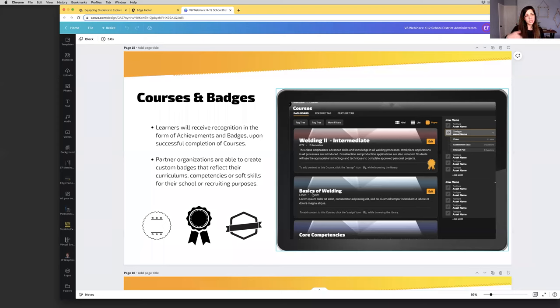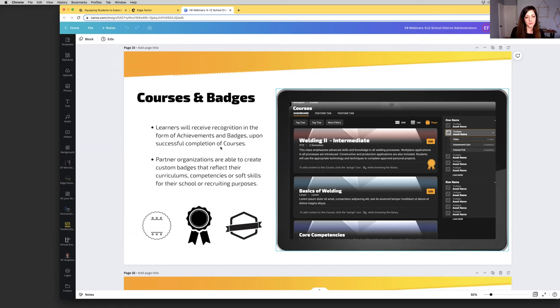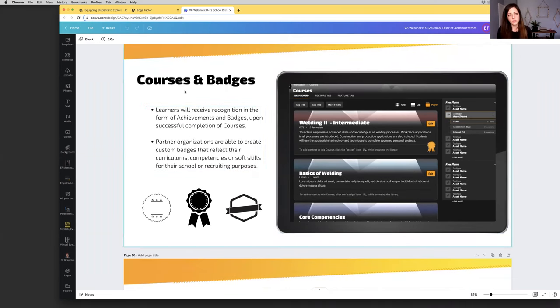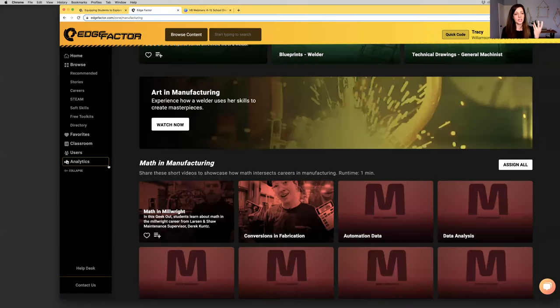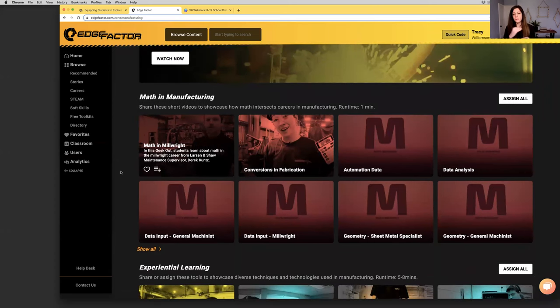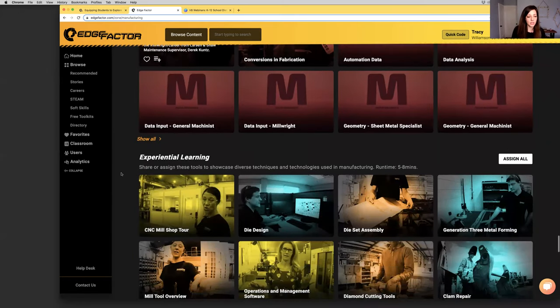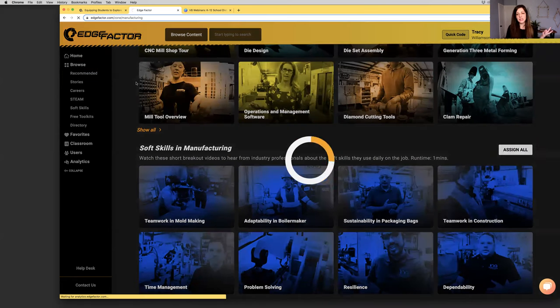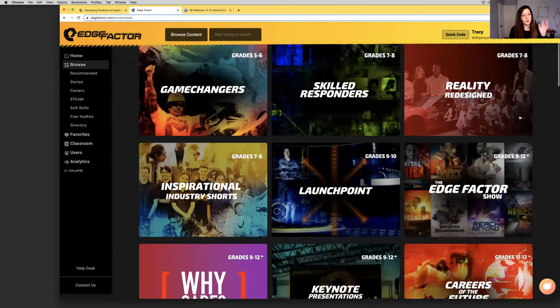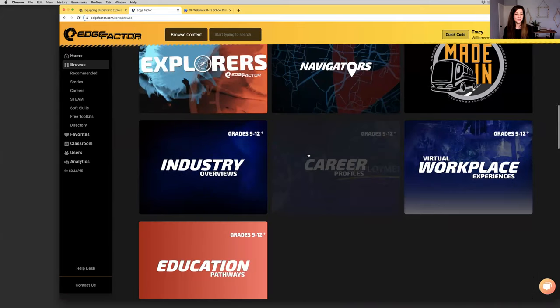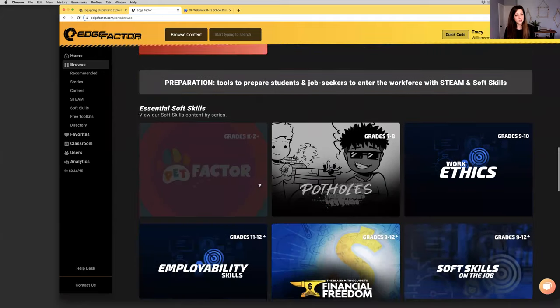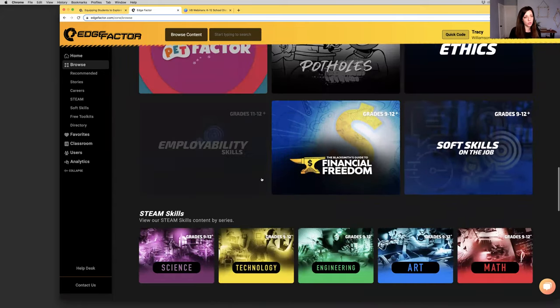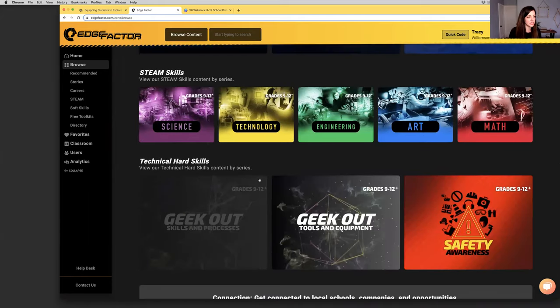We will be able to actually package these competency-based videos with quizzes and build out courses and badges. This is a big piece of where Edge Factor is heading. This is going live in July, where you will have, for instance, your welding course, the basics of welding, where your students or learners will be able to log in, complete a series of videos and quizzes, and upon successful completion, receive a badge. This is really exciting stuff.